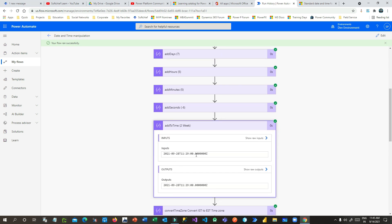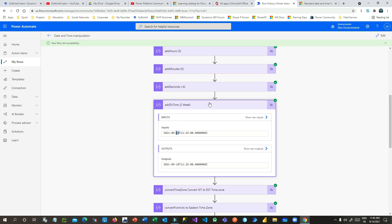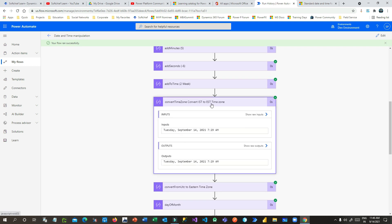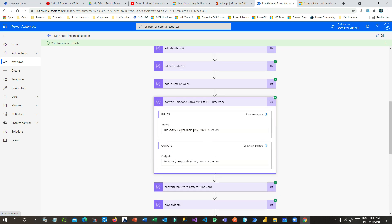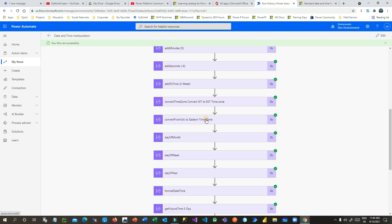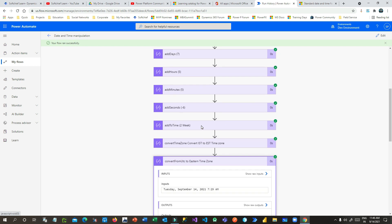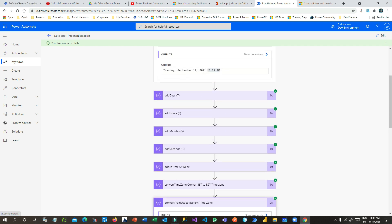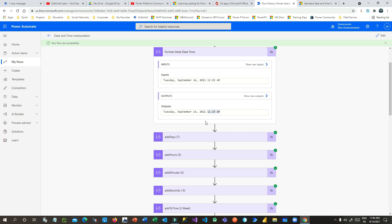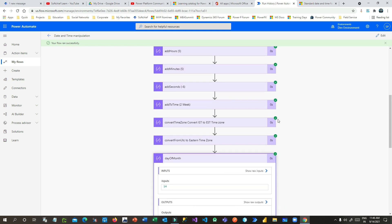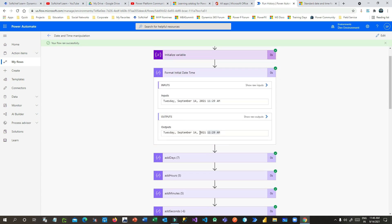addToTime adds two weeks — the date was September 14 and it becomes September 28. Converting timezone IST to EST: September 14, 11:29 IST becomes September 14, 7:29 AM EST. Converting UTC to EST: September 14, 2021, Tuesday 11:29 UTC becomes September 14, 2021, 7:29 EST. dayOfMonth: the date is September 14, so the day of the month is 14.